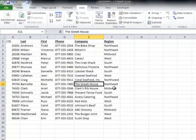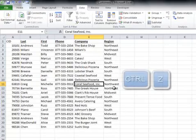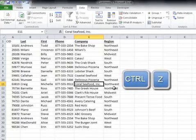We can use some VLOOKUP smarts here to find out exactly which records got deleted. First, we'll undo our Remove Duplicates operation so we can go back to the original list form — just Control+Z.